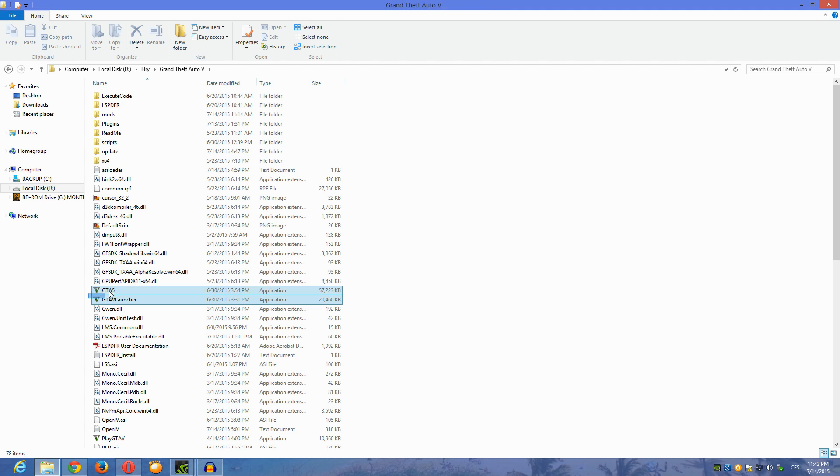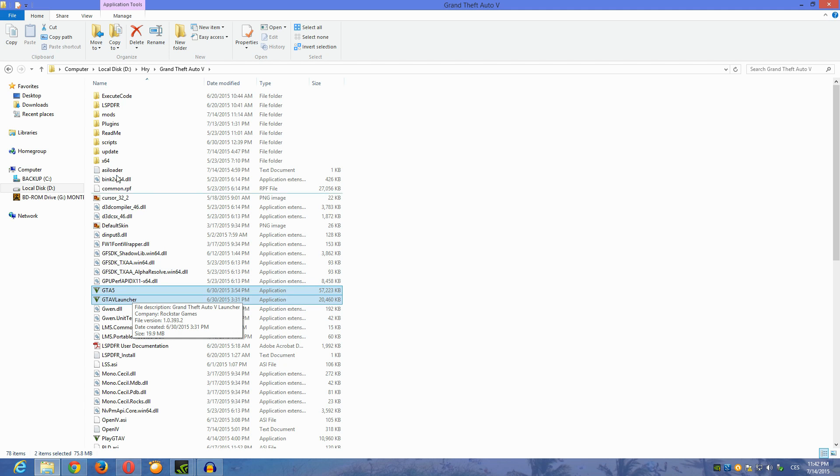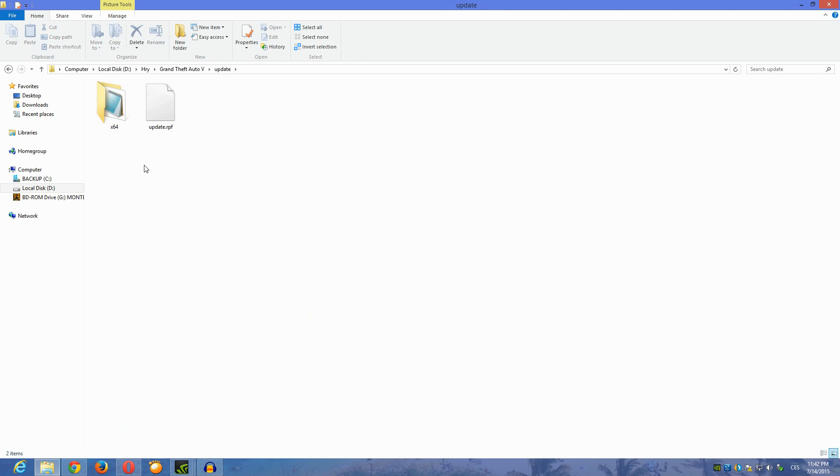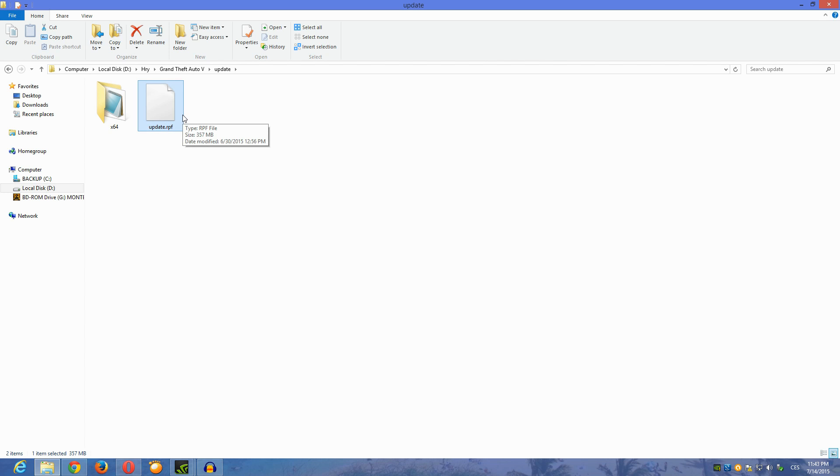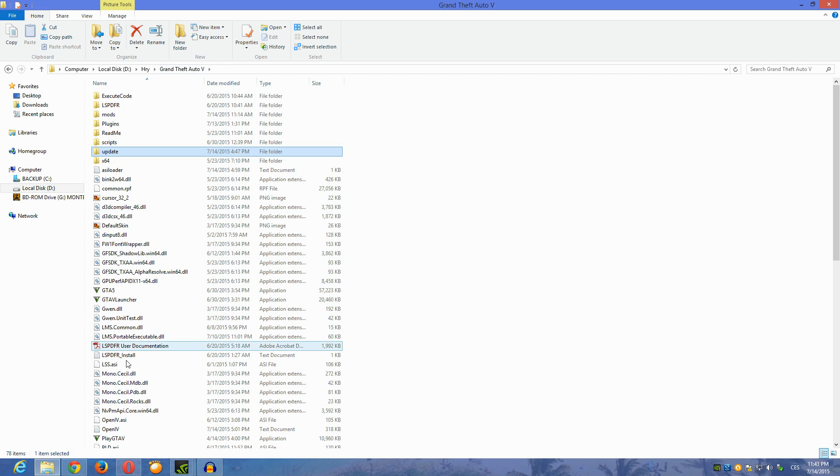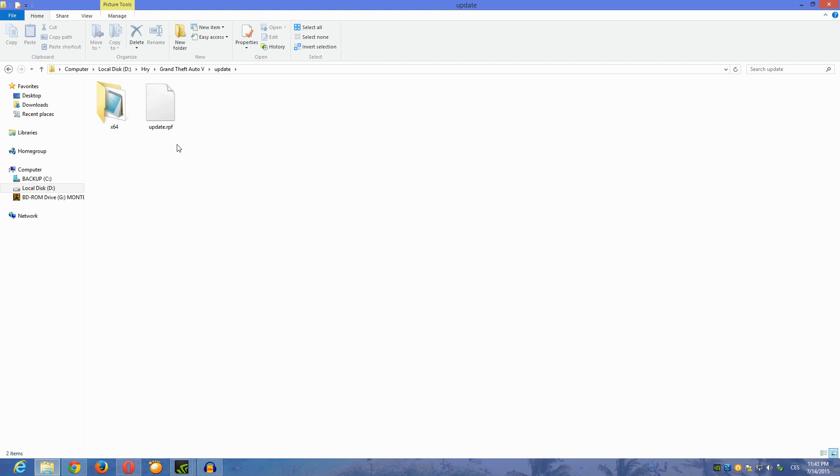If you wouldn't have done like deleting these two files, it would just update mysteriously. It would just update this x64 file and not this update.rpf. From my own experience I know it because I was doing it without deleting these two files and it just wasn't working. The game was always crashing while loading up.